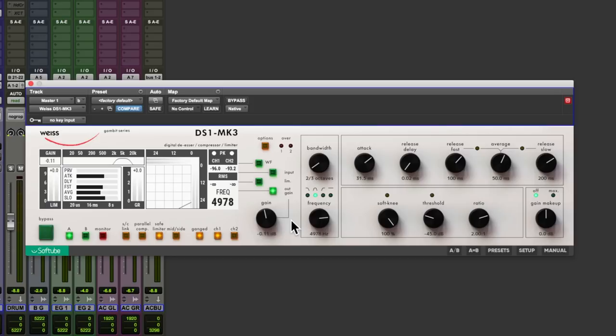Anyway, I hope you guys got something from this. For more information on the Soft Tube Weiss DS1 Mark III plugin, do check out the Soft Tube website. I'm Dan Cooper from Production Expert, and I'll see you again soon.